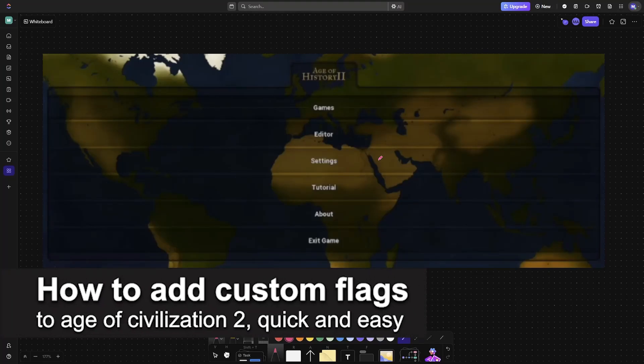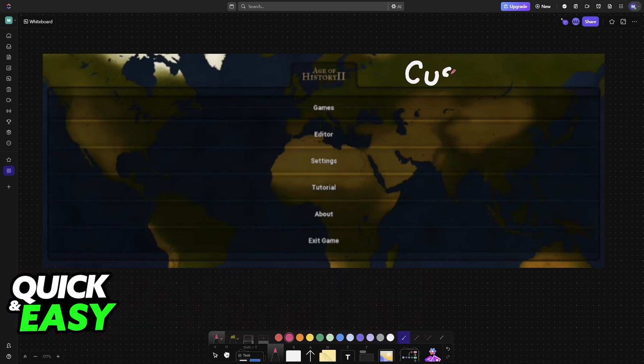In this video, I'm going to teach you how to add custom flags to Age of Civilization 2. It's a very easy process, so make sure to follow along.